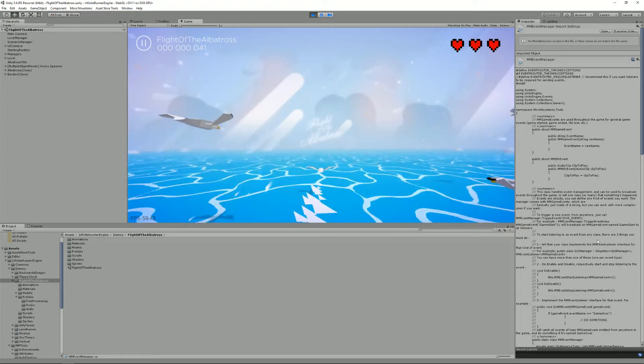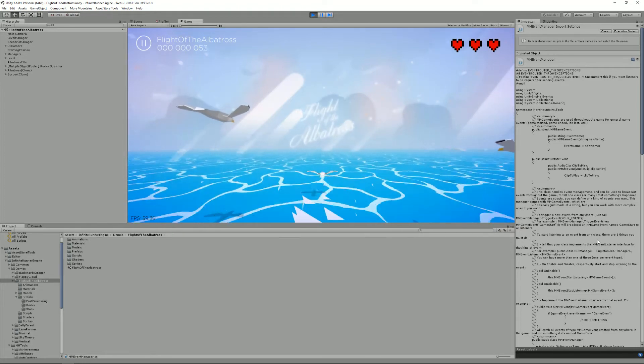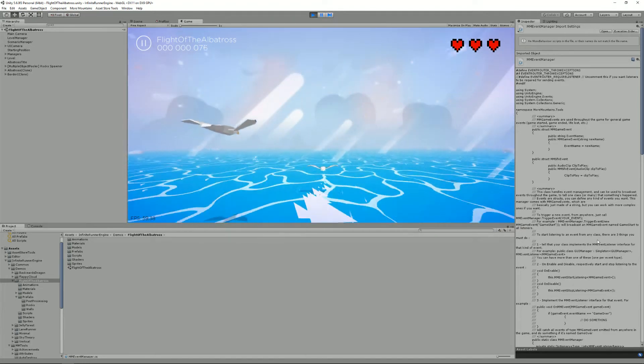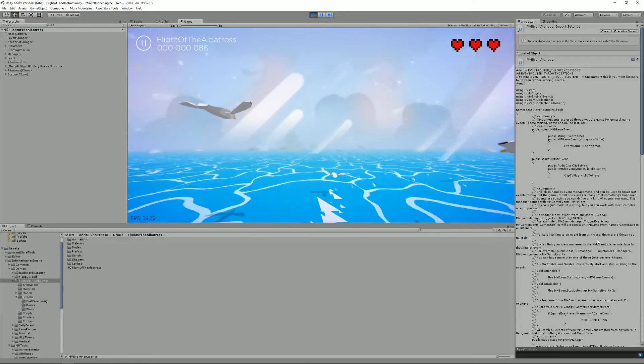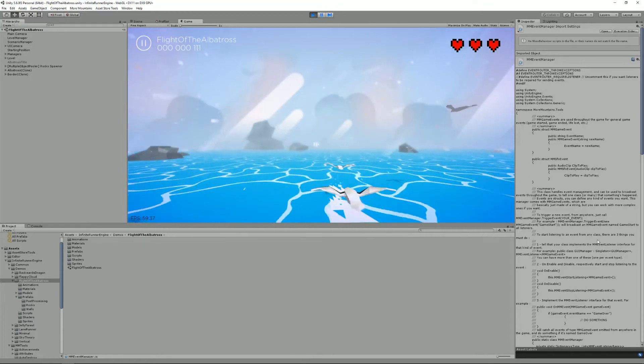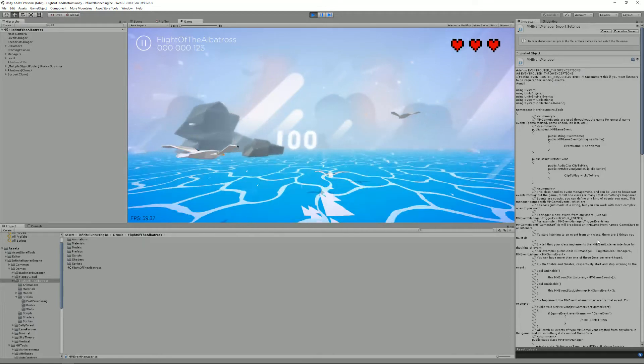Hello and welcome to this infinite runner engine tutorial. I'm Renaud from Armantens and today we're going to see together how events work in the infinite runner engine.